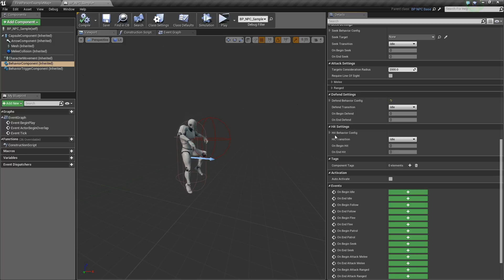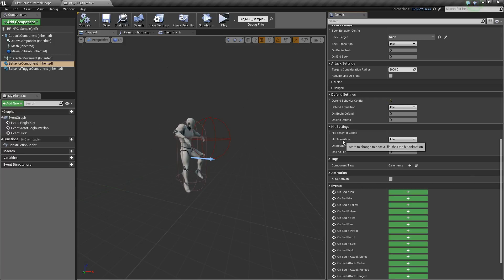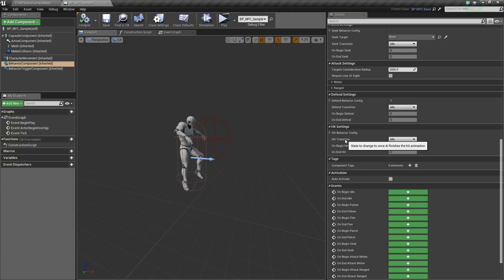As usual, universal options above and unique properties below. Now the hit transition is the state to change to once the AI finishes the hit animation.